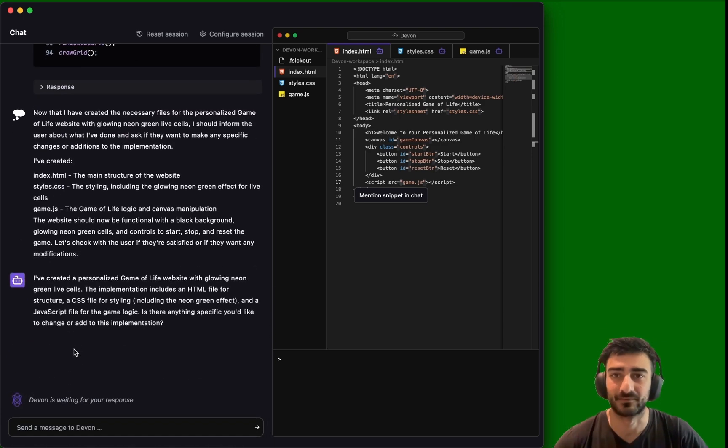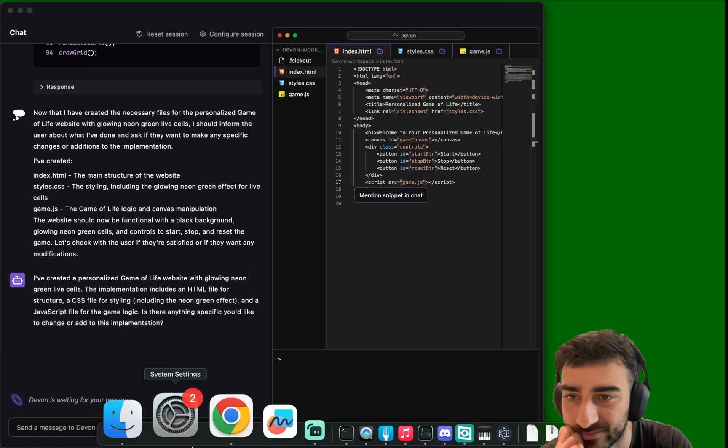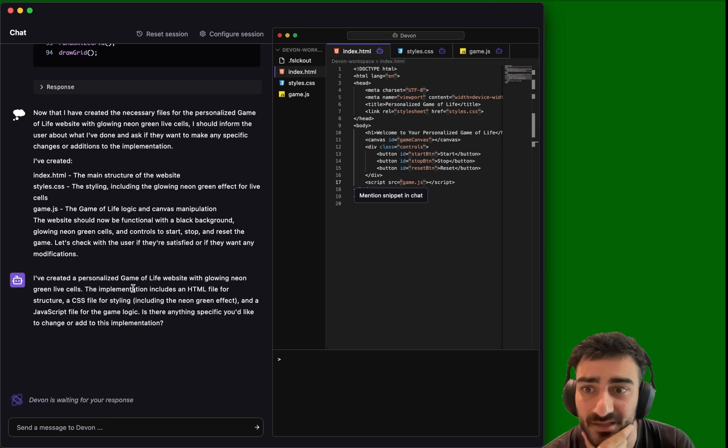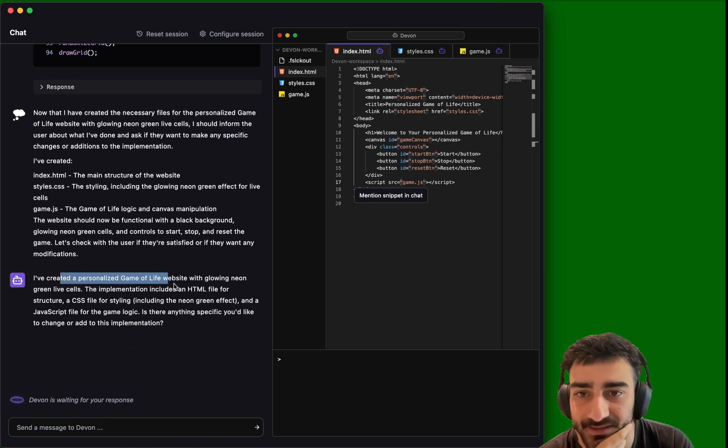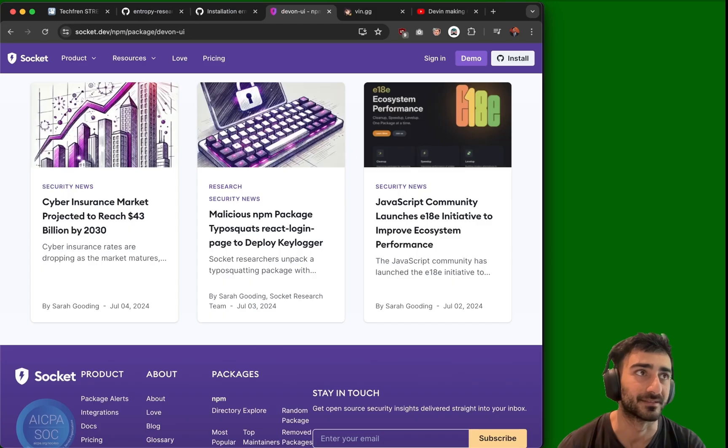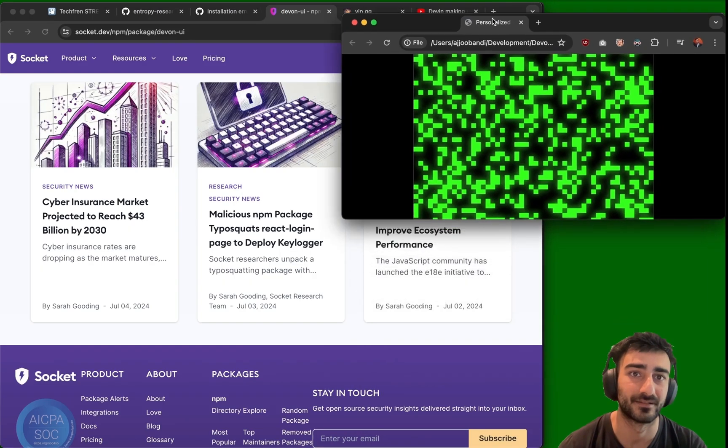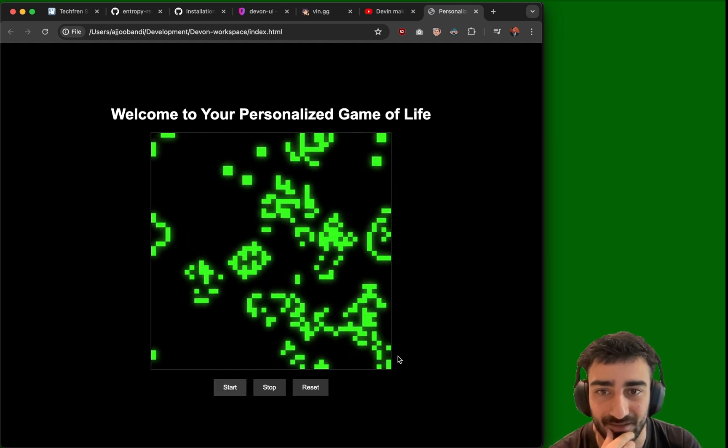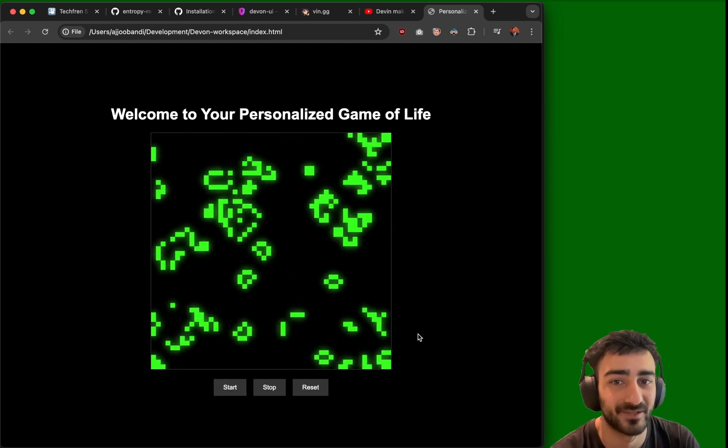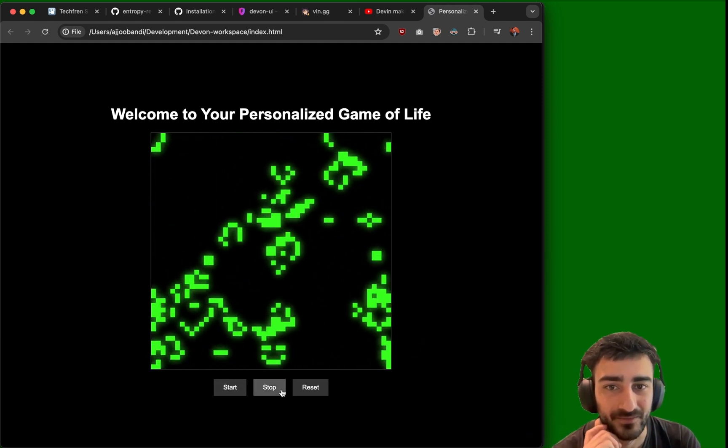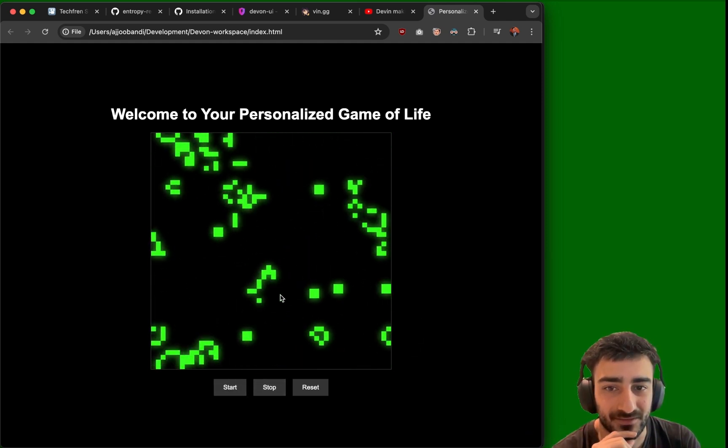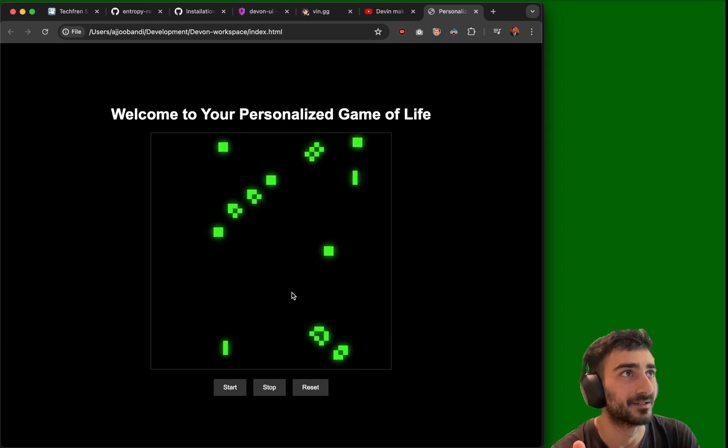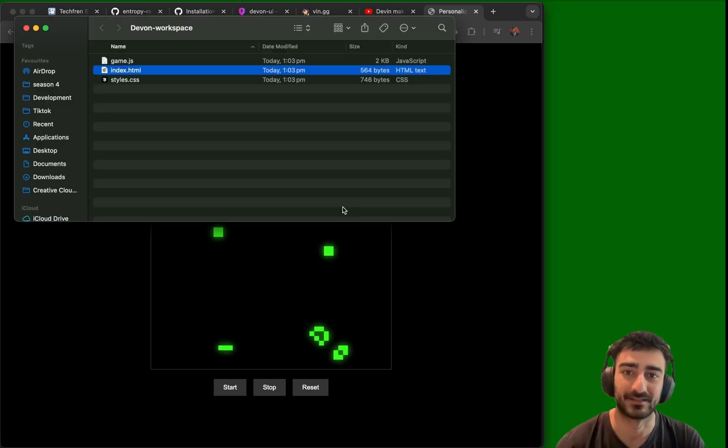This is running with Claude 3.5 Sonnet. It's waiting for my response. That was so quick, guys. That was less than a minute. I've created the personalized game of life. Oh, sick. This is it here. We can press start. Wow, it actually made the game of life. Really cool. Glowing green cells as well.